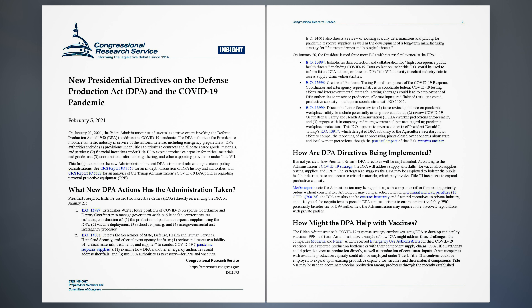How are DPA directives being implemented? It is not yet clear how President Biden's DPA directives will be implemented. According to the administration's COVID-19 strategy, the DPA will address supply shortfalls for vaccination supplies, testing supplies, and PPE. The strategy also suggests the DPA may be employed to bolster the public health industrial base and access to critical materials, which may involve Title III incentives to expand productive capacity. Media reports note the administration may be negotiating with companies rather than issuing priority orders without consultation. Although it may compel action, including criminal and civil penalties (15 CFR Section 700.74), the DPA can also confer contract immunity and financial incentives to private industry, and it is typical for negotiations to precede DPA contract actions to ensure contract viability. With potentially broader use of DPA authorities, the administration may require more involved negotiations with private parties.